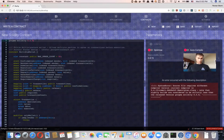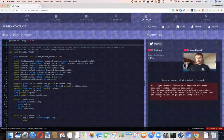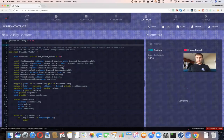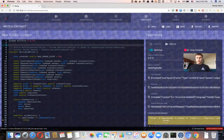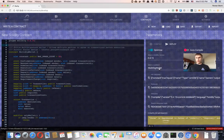Looks like we have some issue, so I'm going to bump the version. Then optimize and compile. Okay, here we go. This is the only contract we have here — the Multisig Wallet.